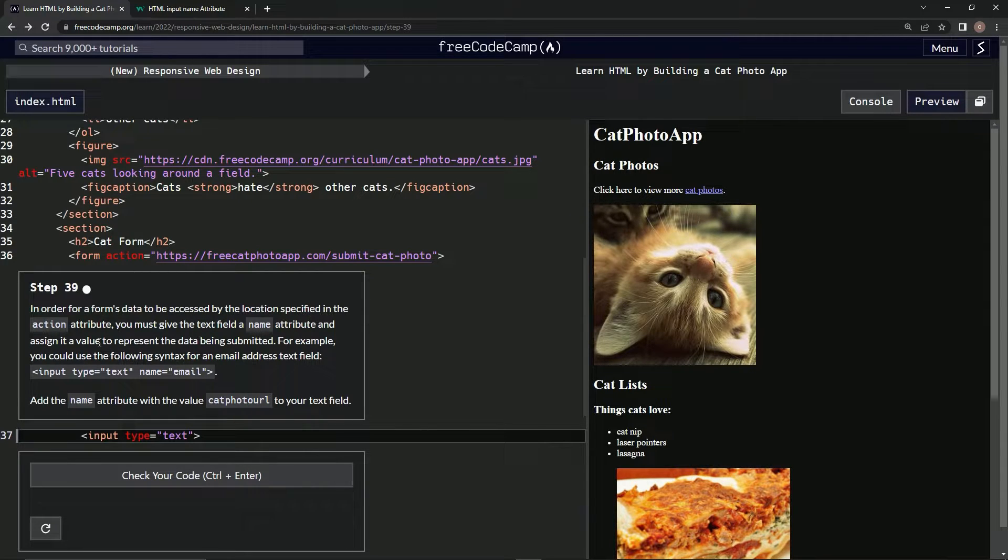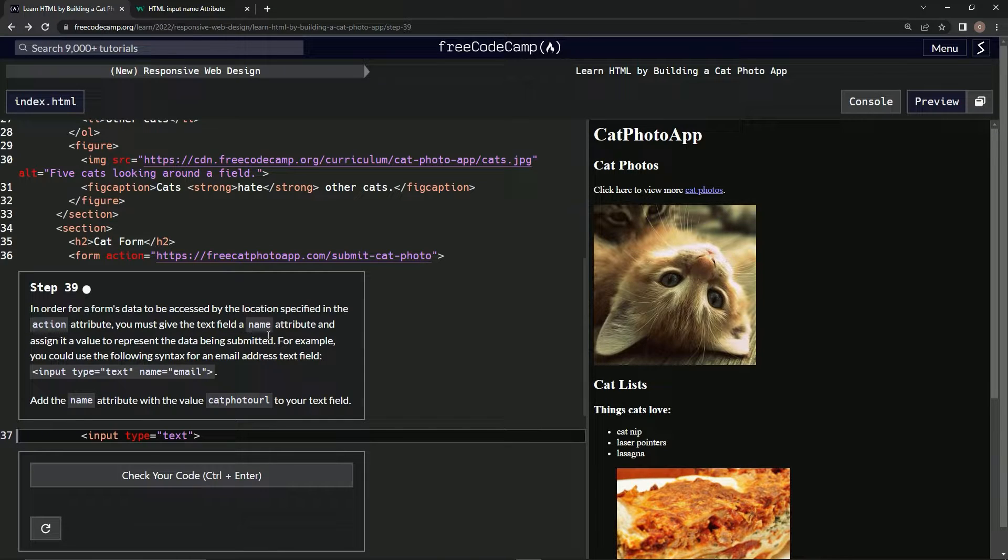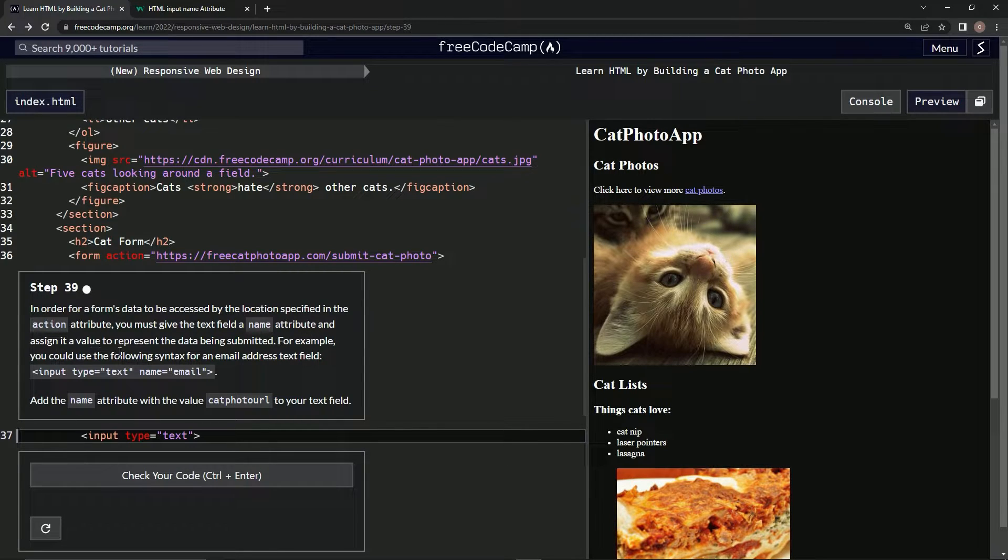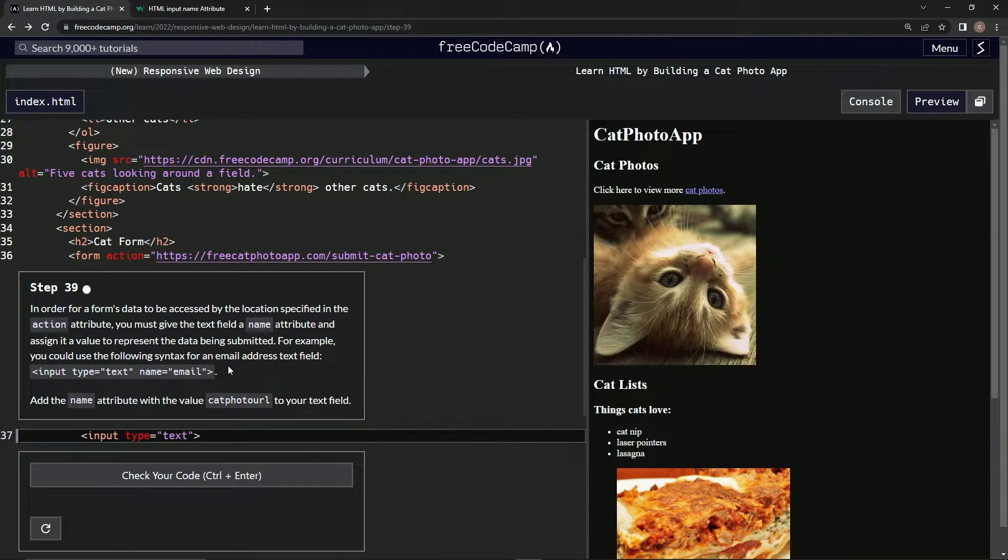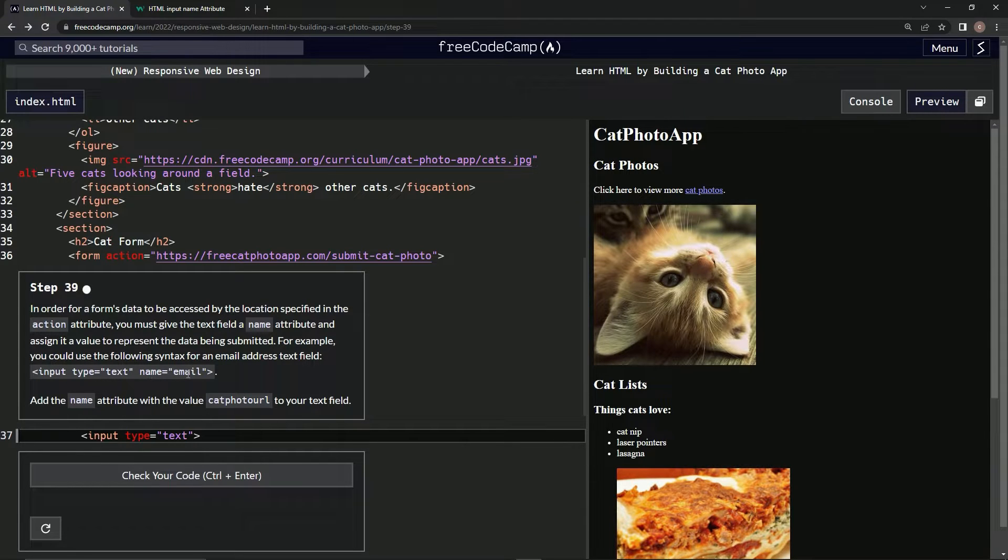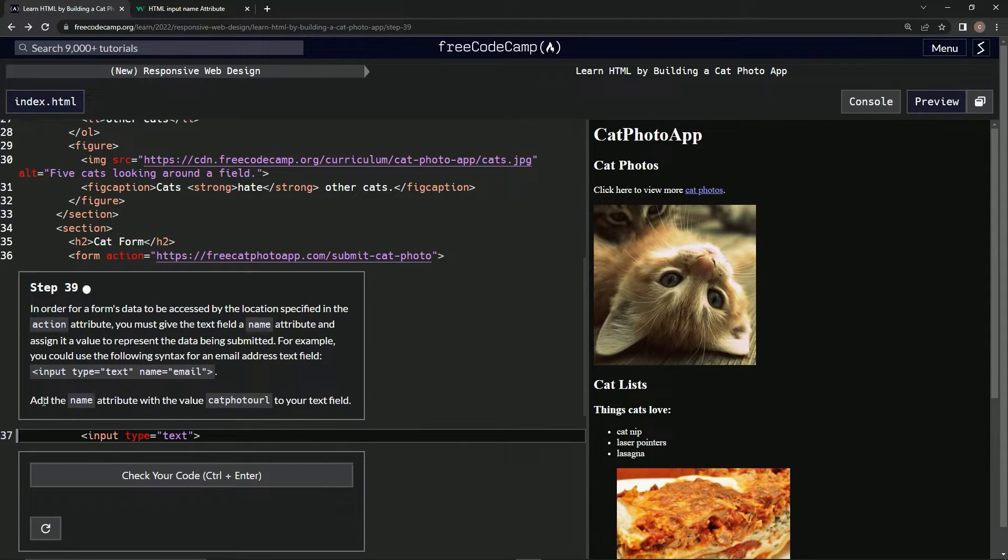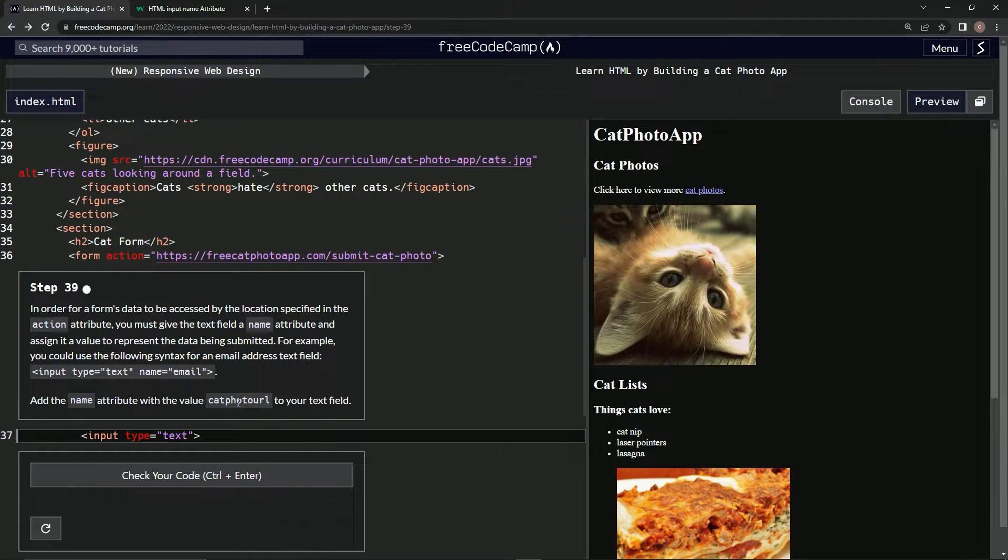We must give the text field a name attribute and assign it a value to represent the data being submitted. For example, we could use the following syntax for an email address: type equals text, name equals email. We're going to add the name attribute with the value cat photo URL to our text field.